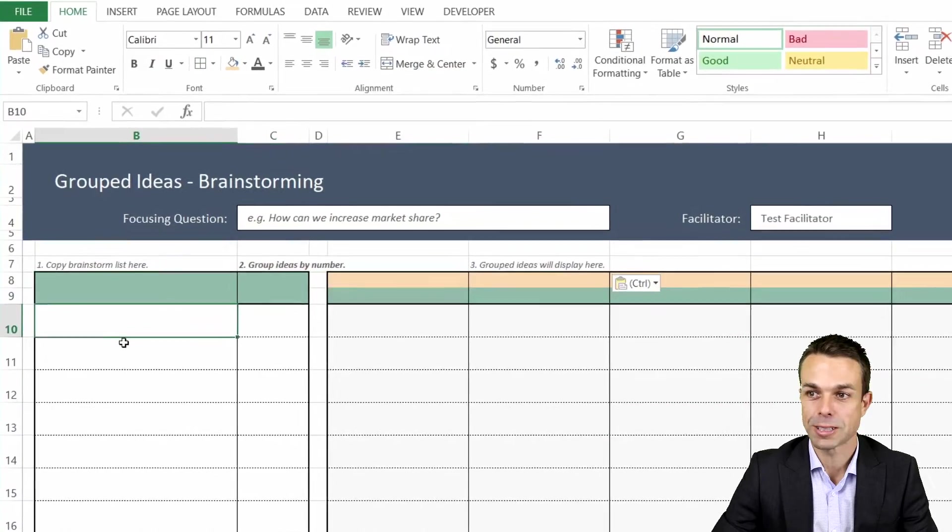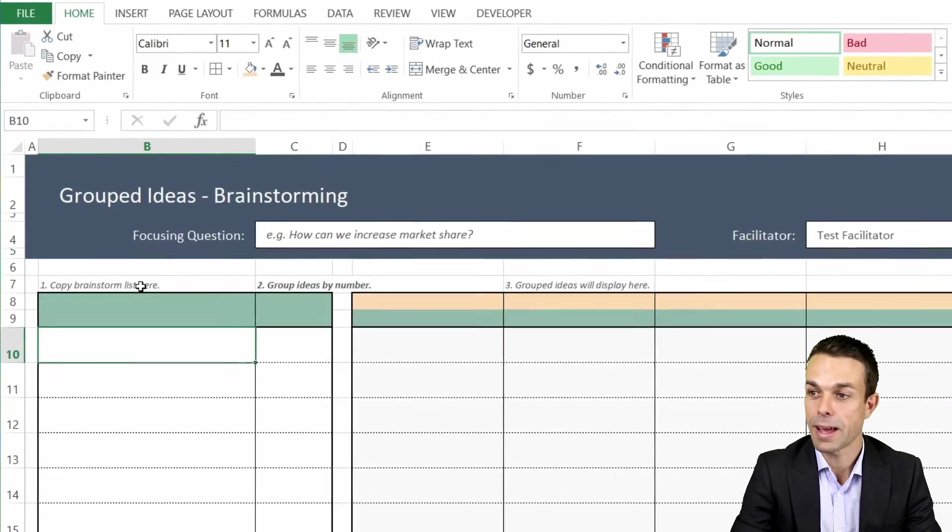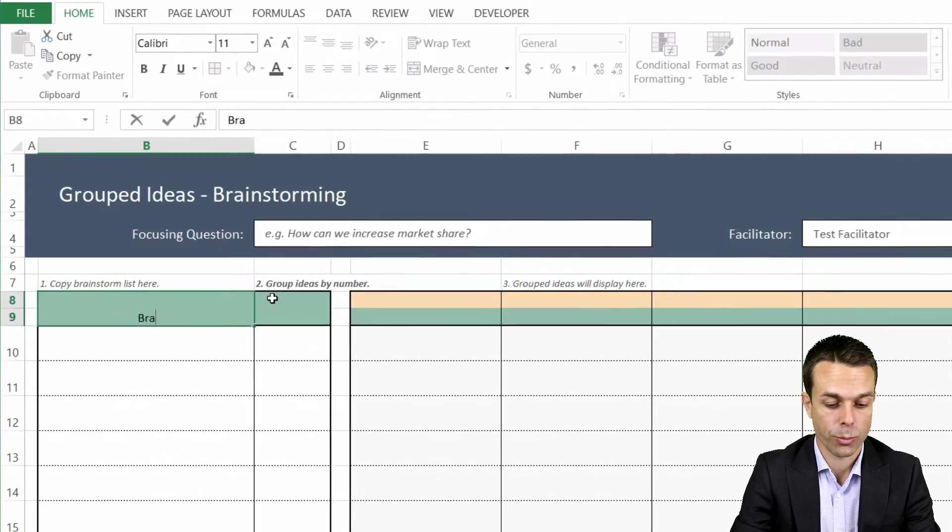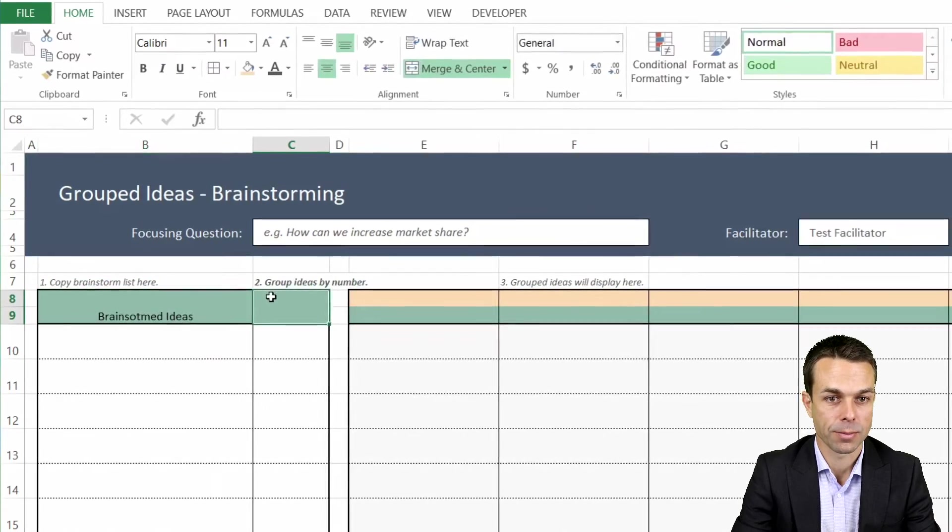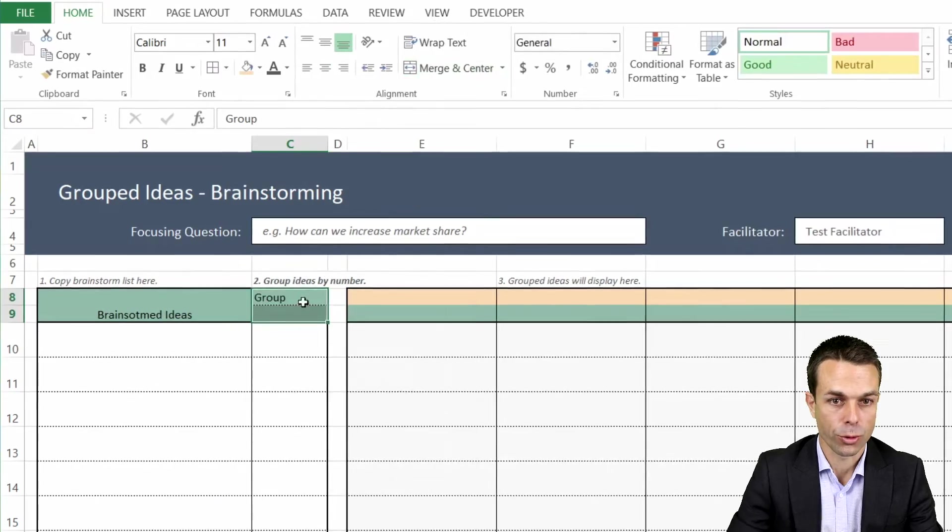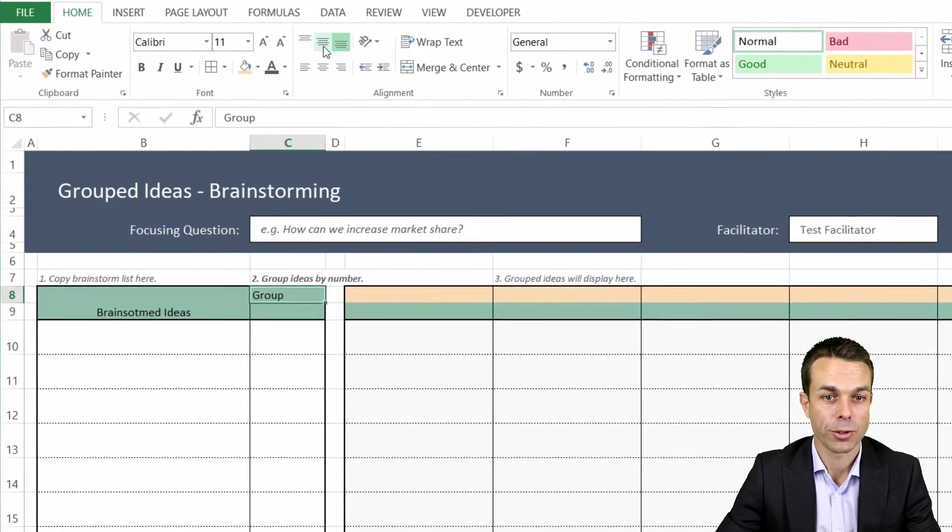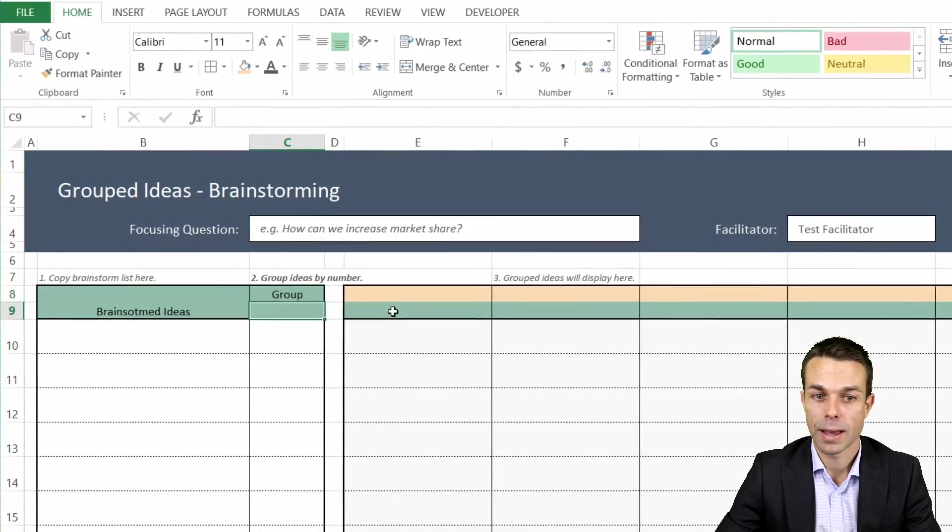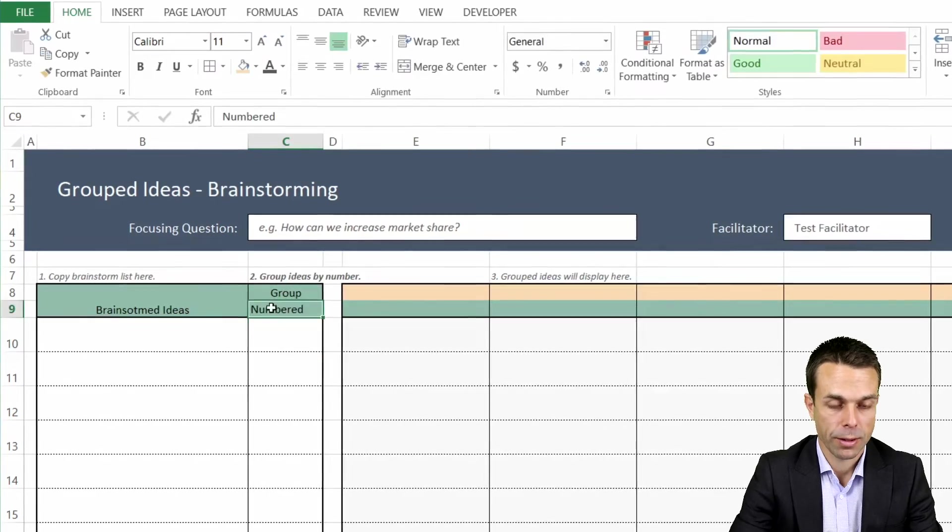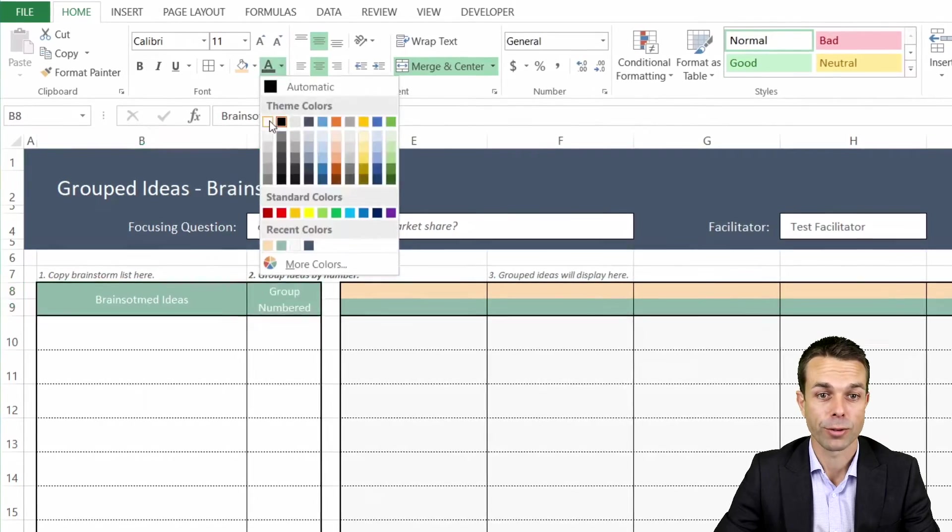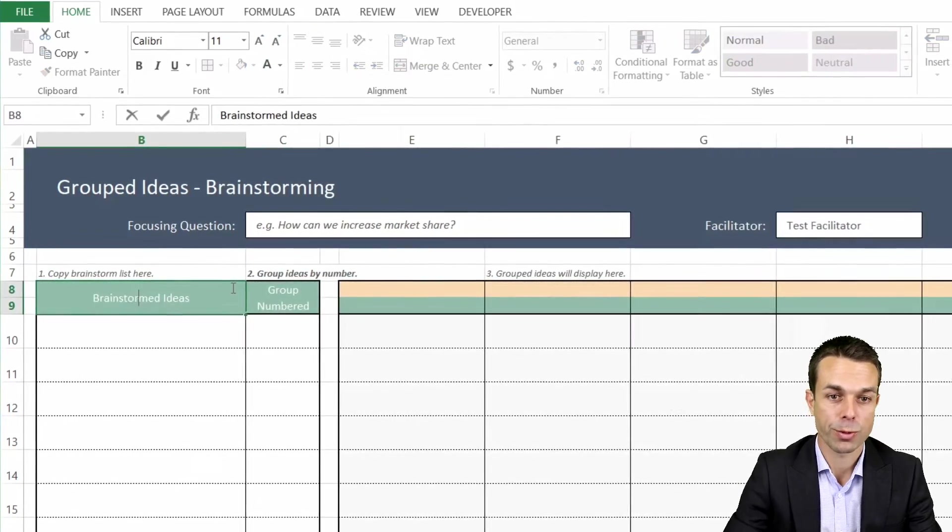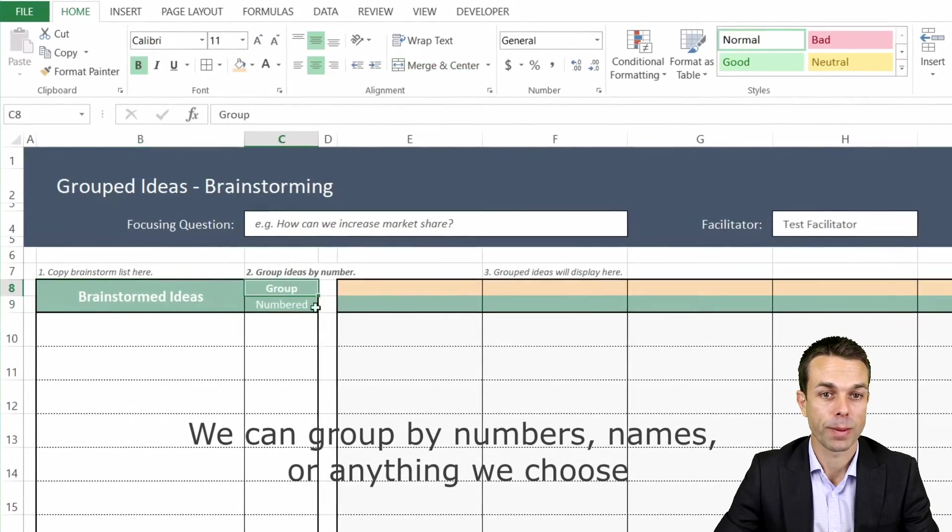These are our instructions. Now let's add in our actual headings, so we want brainstormed ideas. The group can be up the top, and what sort of group is it going to be? It'll be numbered for us at first.